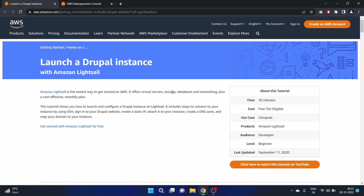Hey everyone, welcome to AfShackers. My name is Afshan and in this video we are going to launch a Drupal instance with Amazon Lightsail. Amazon Lightsail is the easiest way to get started on AWS and it offers virtual servers, storage, databases, and networking, plus cost-effective monthly plans.